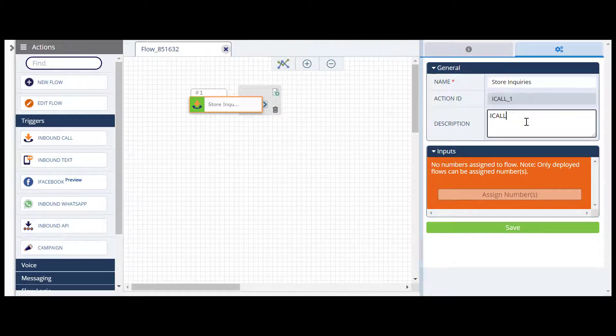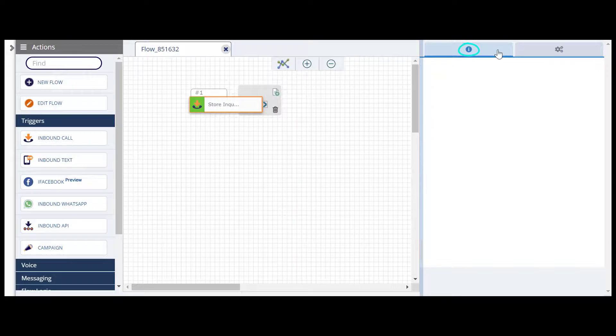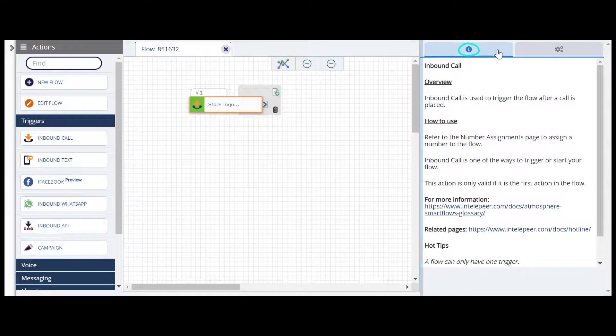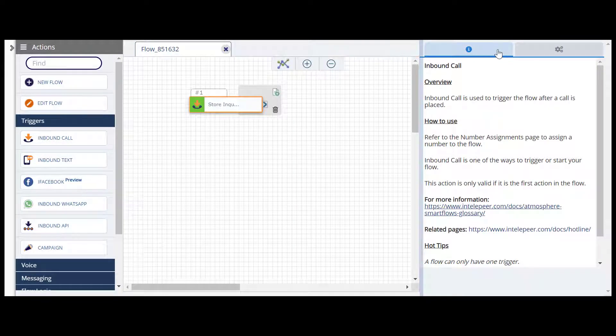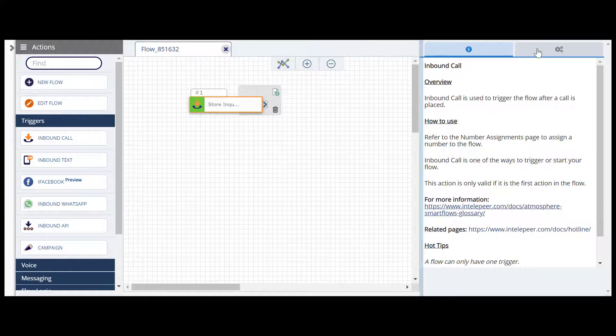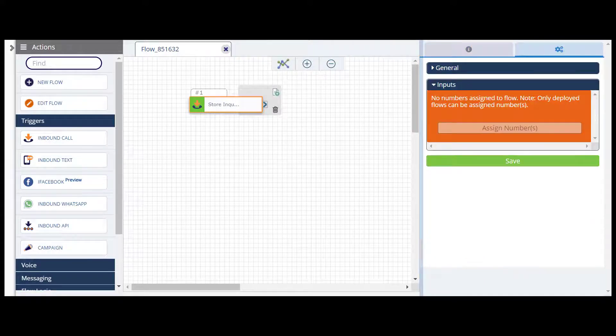You'll also notice an Information tab on the left side of the Configurations panel. Here you can learn more about using and configuring the action. Now that our trigger action is configured, let's add the next action to the board.